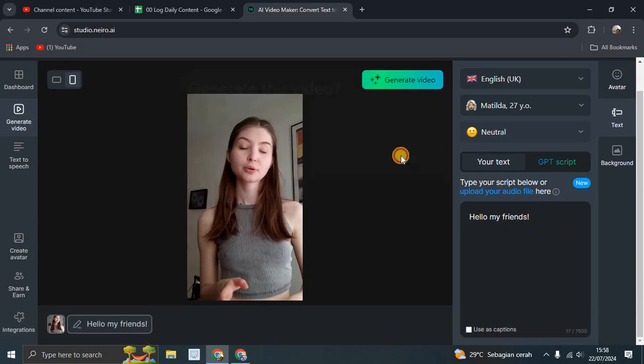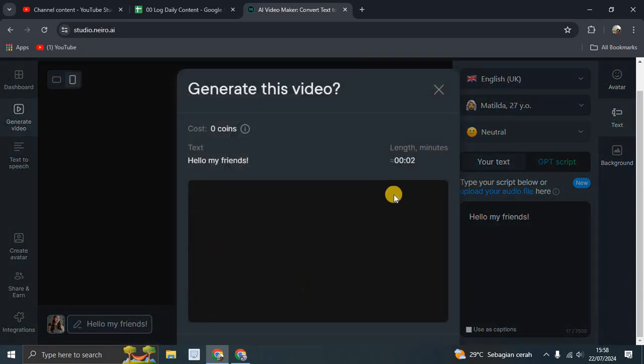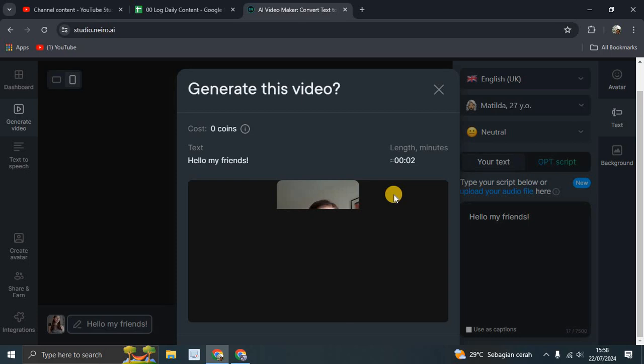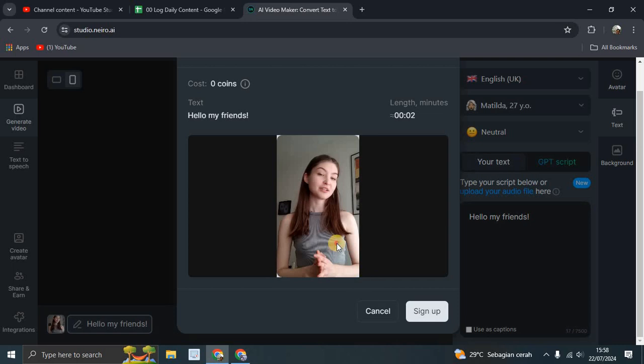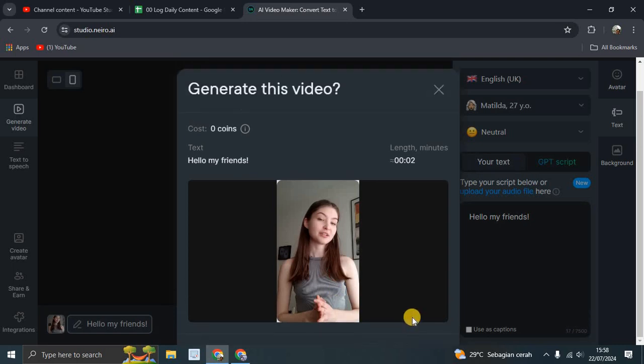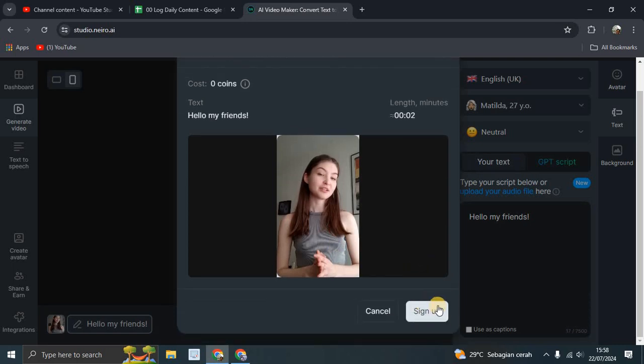Let's generate the video here. Again, if you want to see the result, you have to sign up.